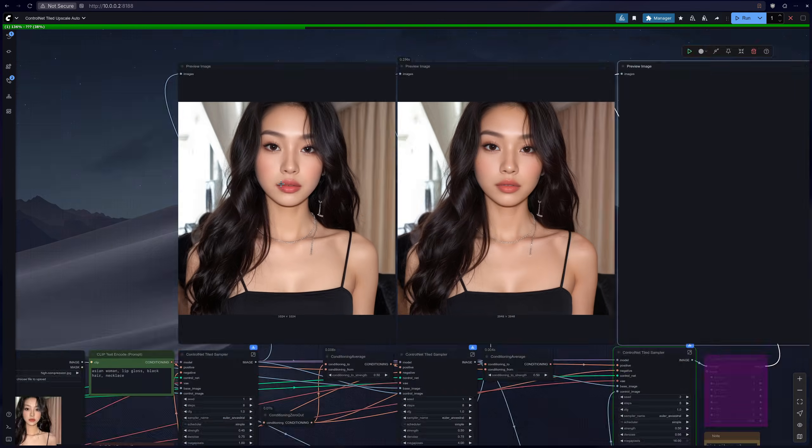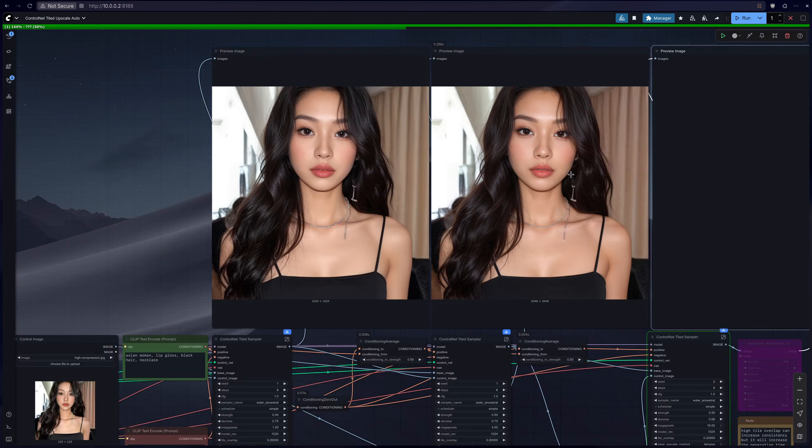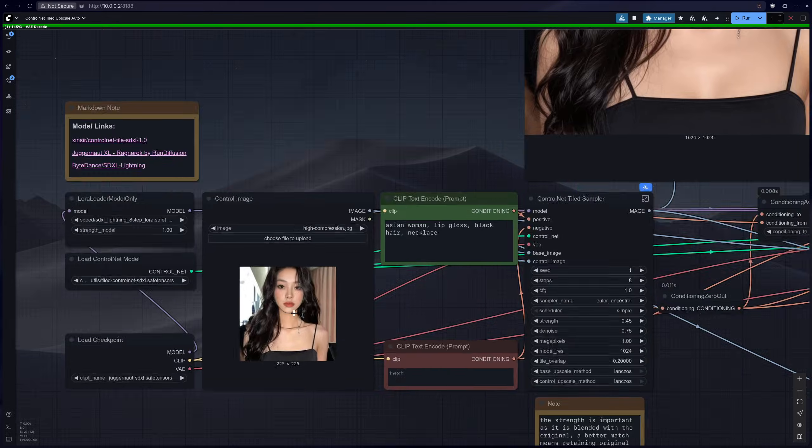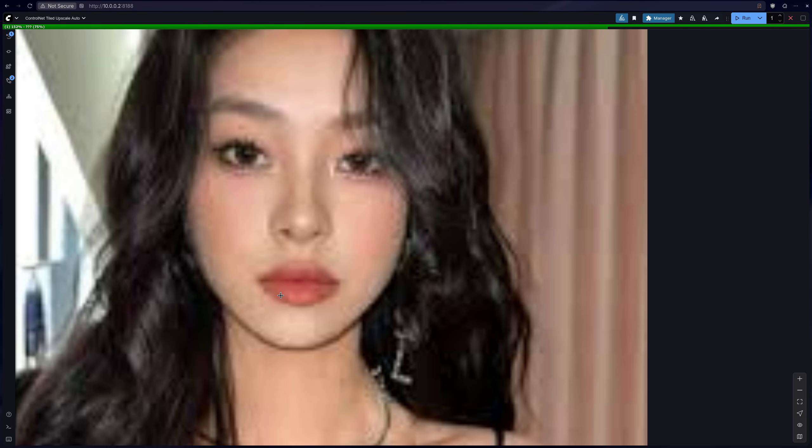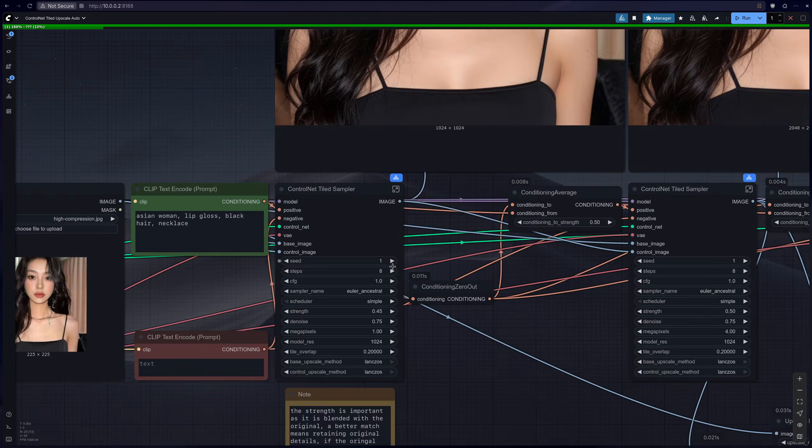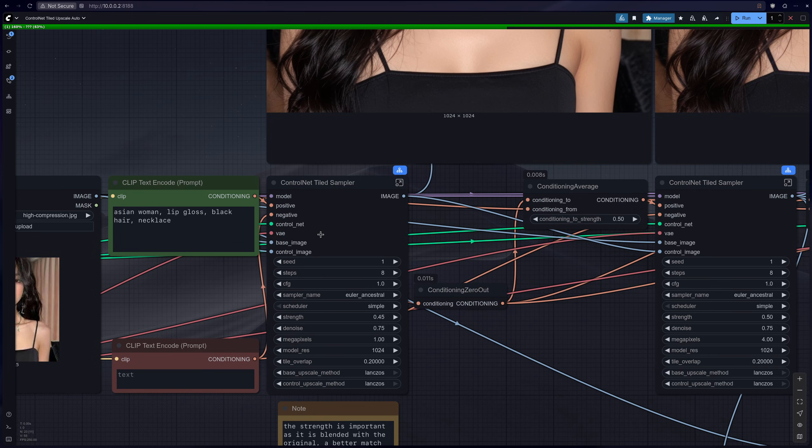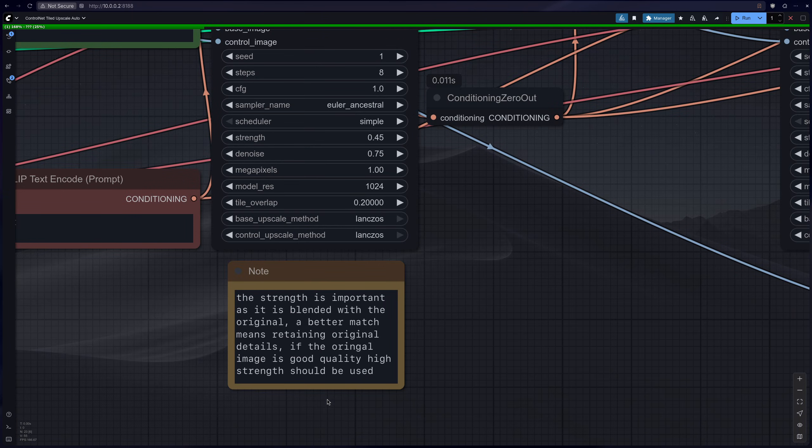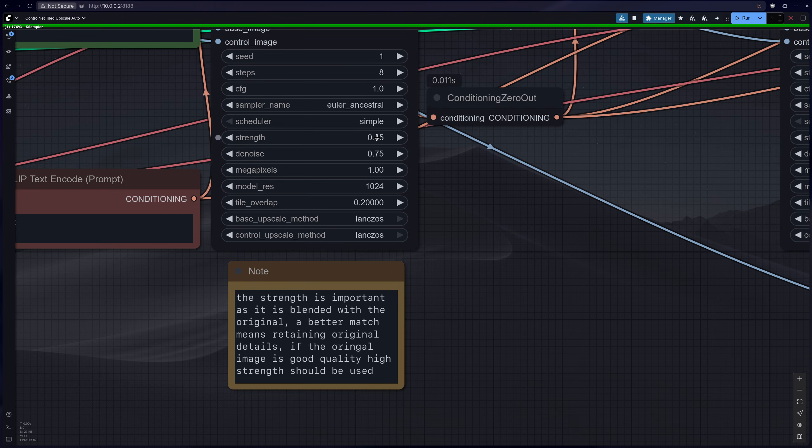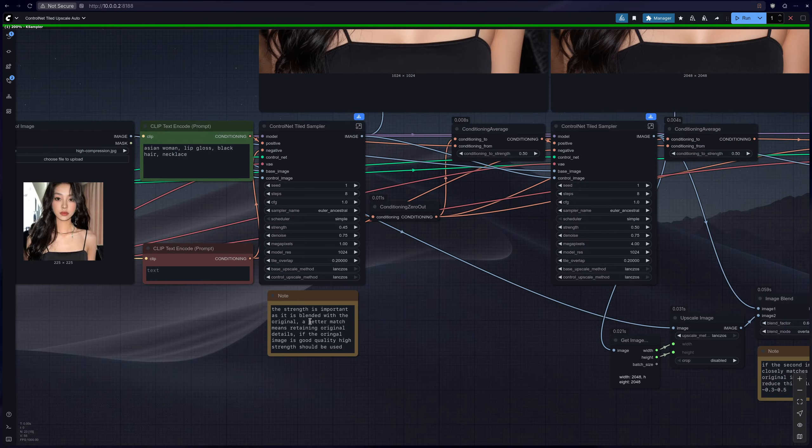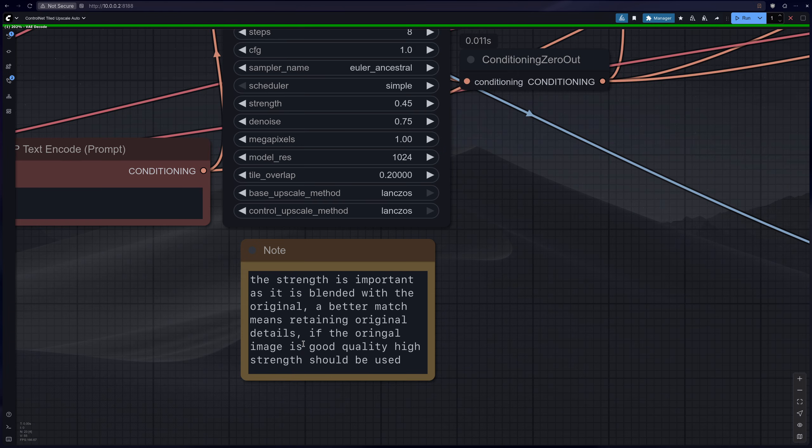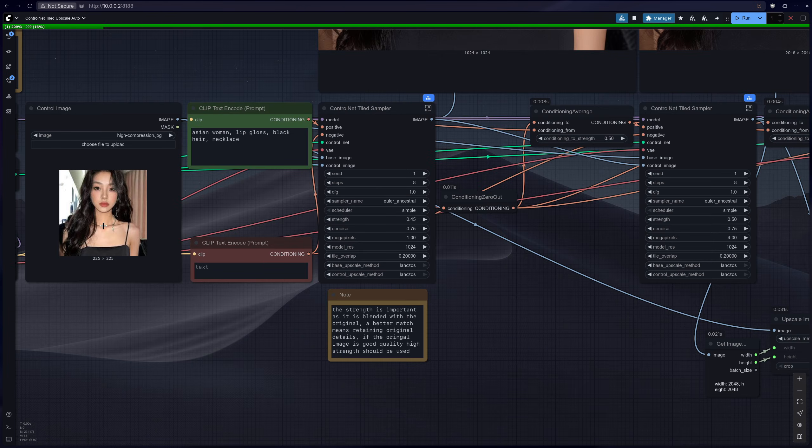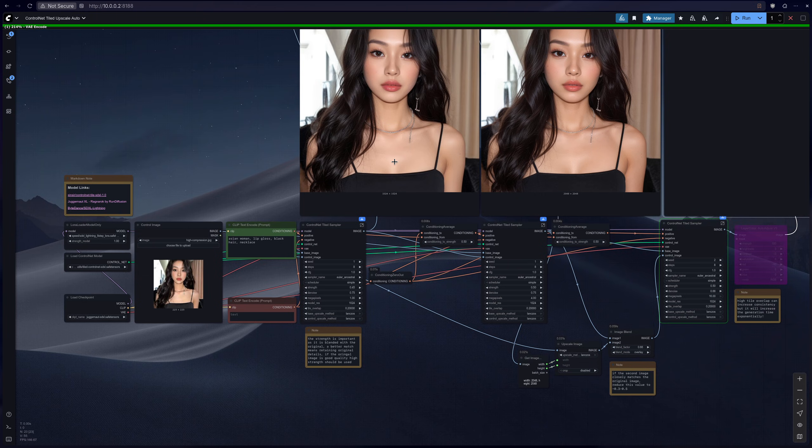And if you don't like the fact that she has her mouth open slightly, which in the original image seems like it is closed, then again I would mess around with the seed. And also you should touch the control net strength a little bit as I've written here. The strength is important as it is blended with the original, but if the original is bad then you're going to get more artifacts.